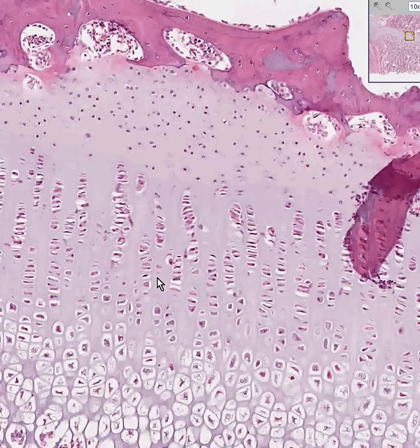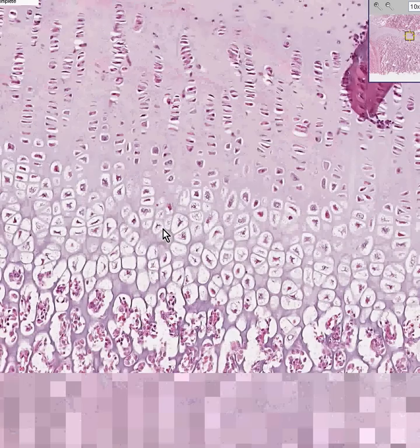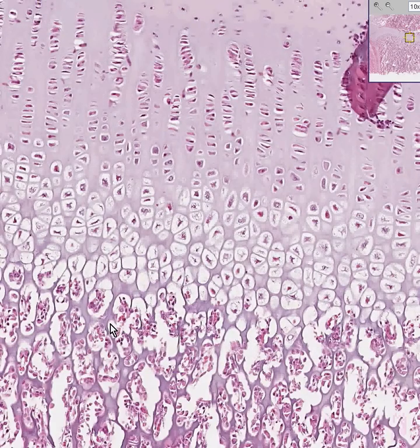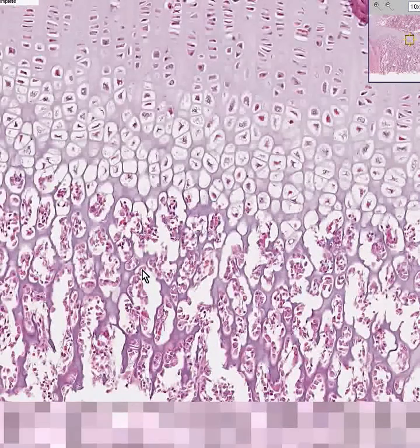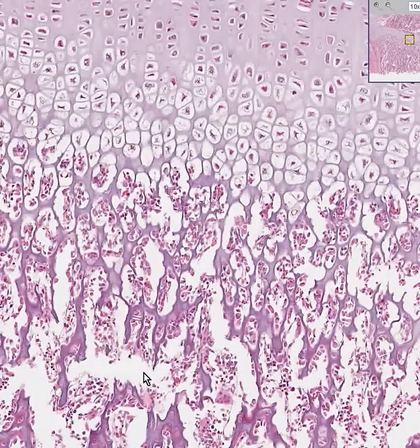Very shortly after that, you can see that the cartilage is taking on a darker or more calcified appearance — this is the zone of calcifying cartilage. When cartilage calcifies, that is pretty much one of the last steps before it starts to turn into actual bone.